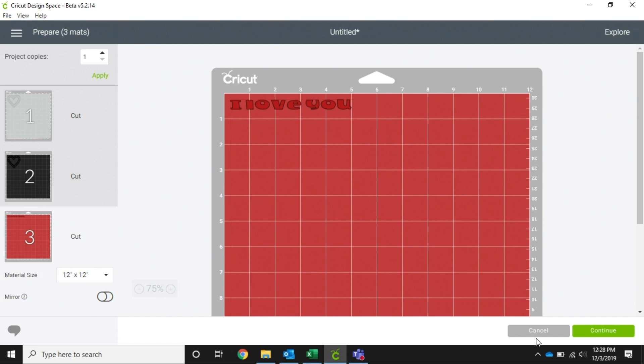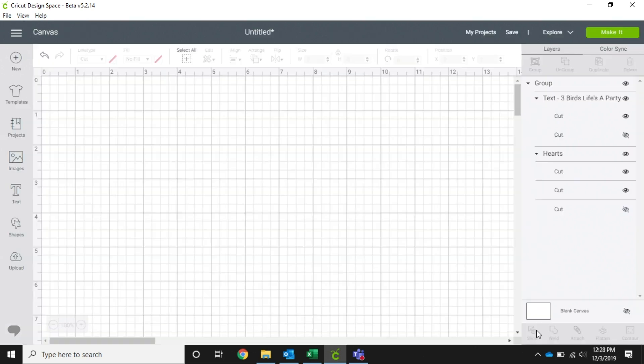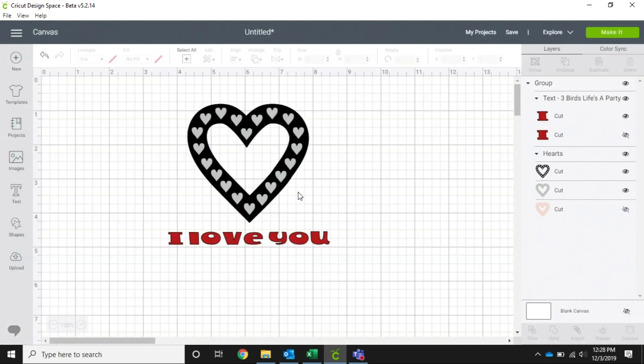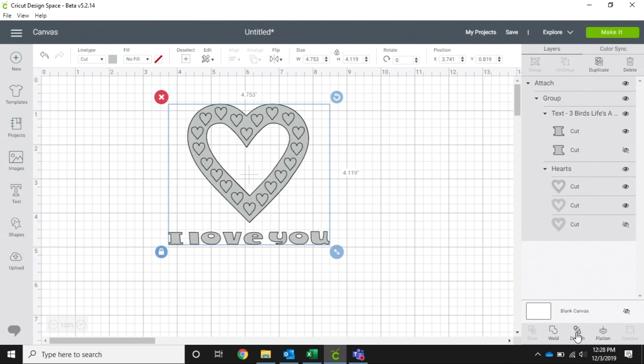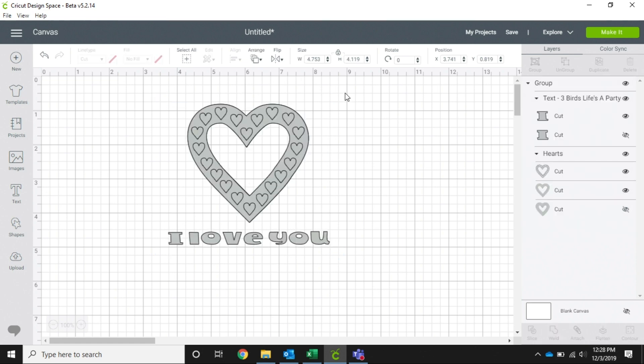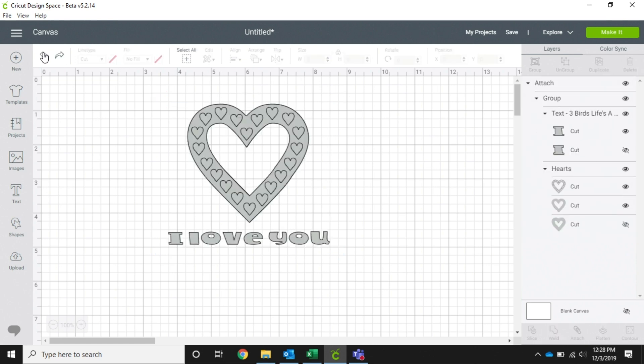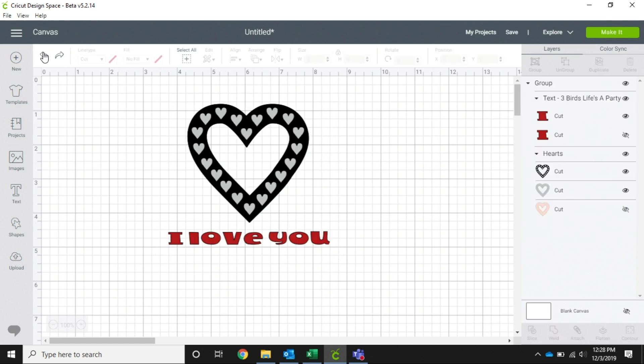Now if you notice when we do this, if I were to just hit attach instead of group, it makes everything all the same color. Group is something that we use in Design Space to make sure that we are able to keep our proportions together, we're able to keep our layers together, and that we don't have to individually try to manipulate the size.